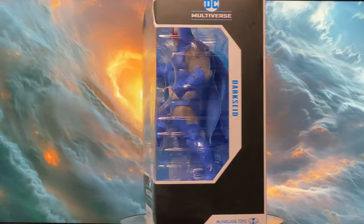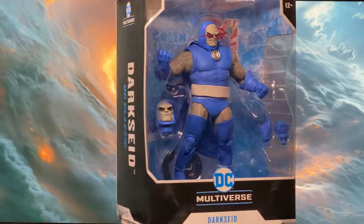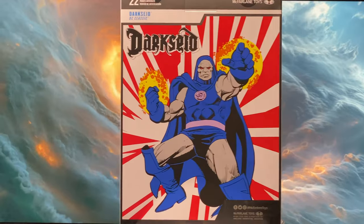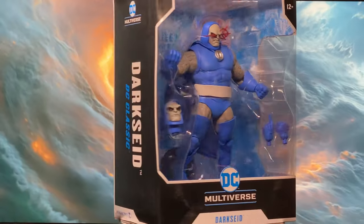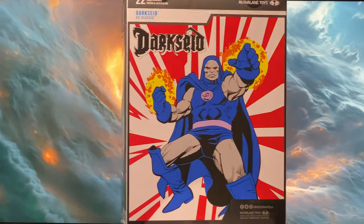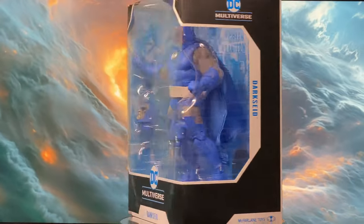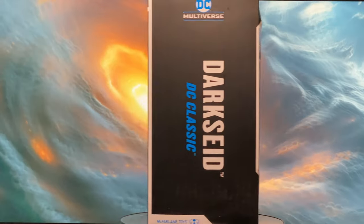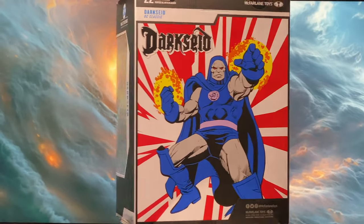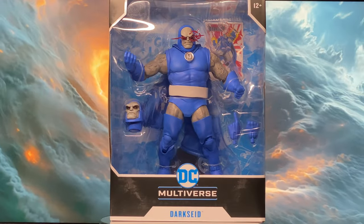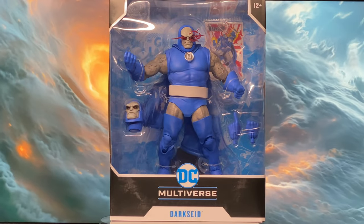Hey everyone, welcome back to my channel. Today we are going to take a deep dive into one of DC's supreme villains. In the known DC multiverse, one name stands above all others when it comes to supreme villainy — Darkseid. Let's start by taking a look at the packaging.